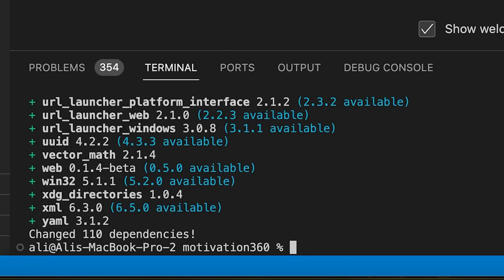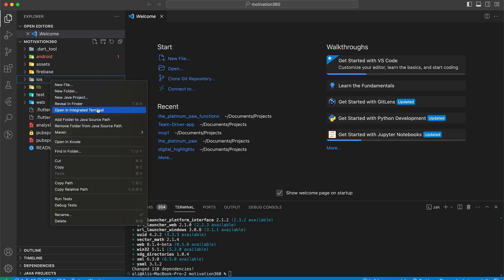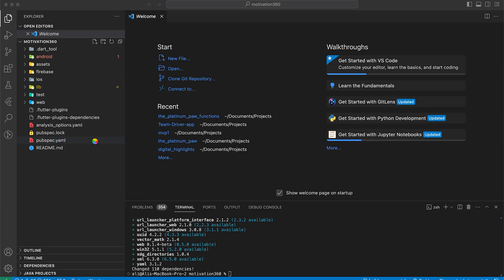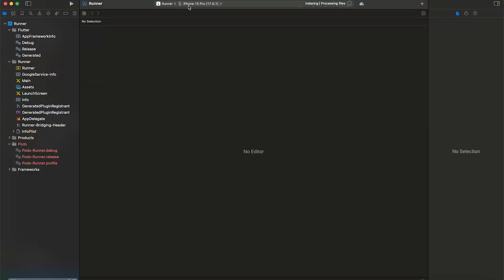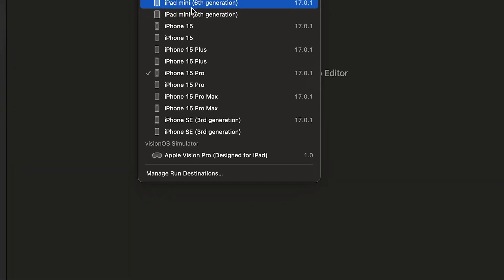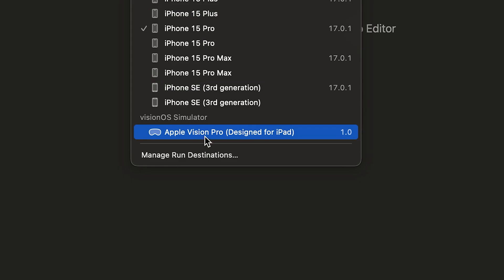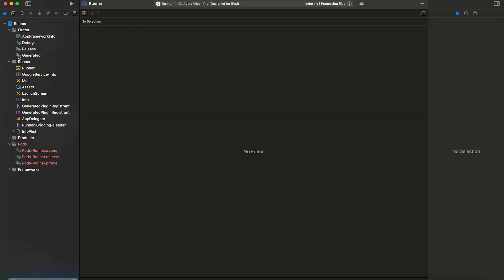Over here we can right click on the iOS folder and open it on Xcode. We can try to run it on Vision Pro right now but it will most probably fail. Now we can open Xcode and select Vision Pro simulator at the bottom.